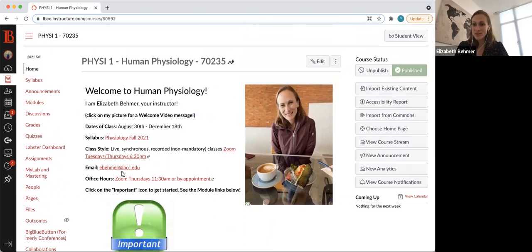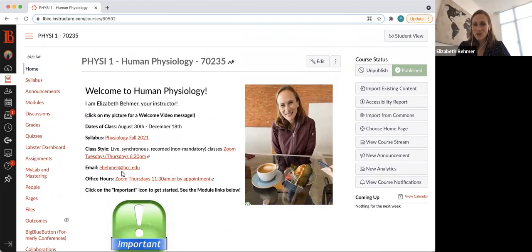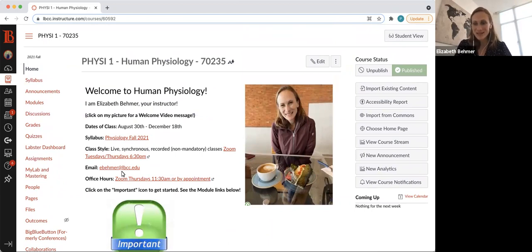Again, I will go over this a lot more in detail at our first class on Tuesday, but I just wanted to use this welcome video to make sure we're all in the right place, to welcome you guys to the class, and that I'm really excited to have you here.